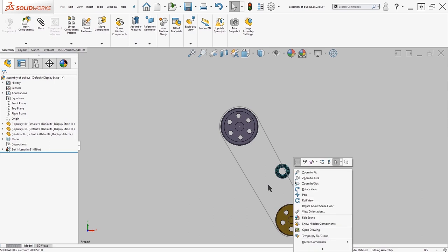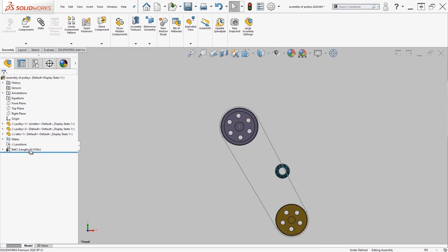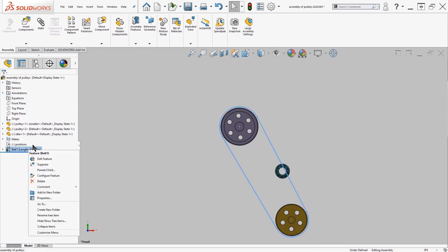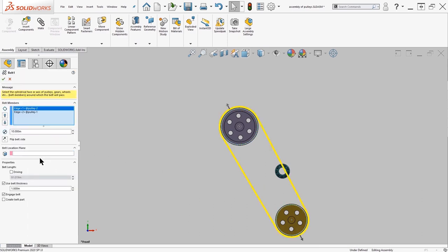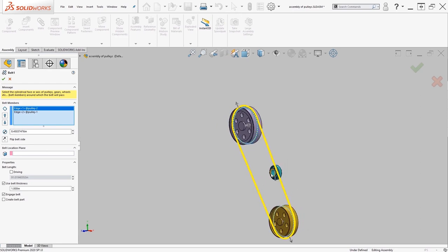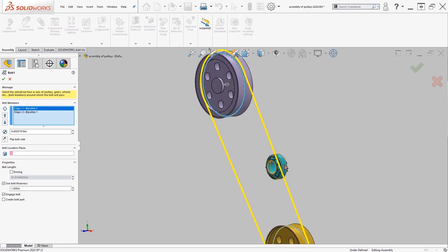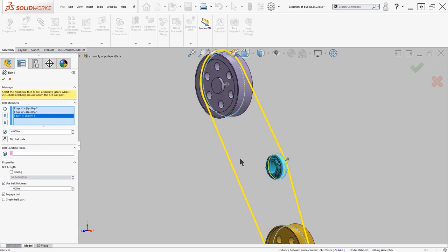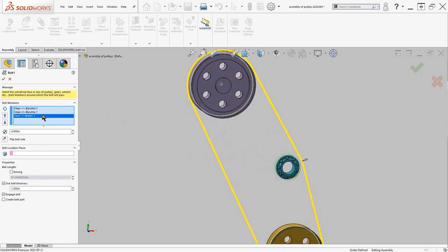To add in the idler I can come back in here, edit the feature and add in the idler as well. I might want to go ahead and put the belt on the inside face, I'll go ahead and flip the belt side.